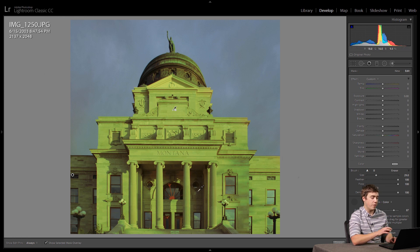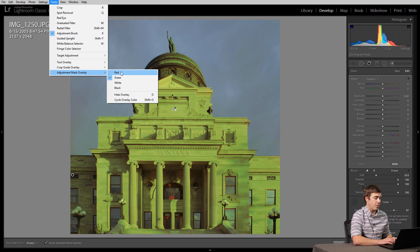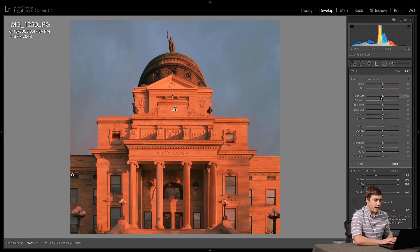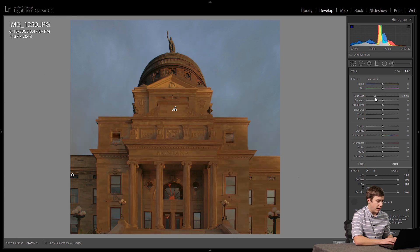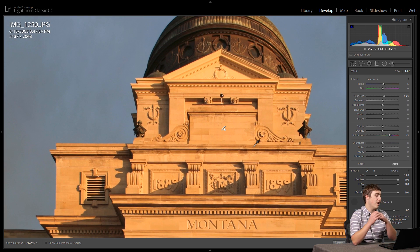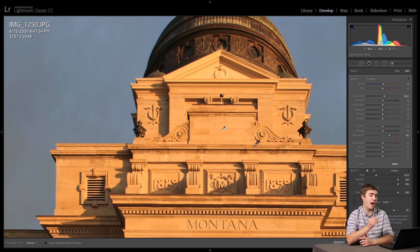You can also change the color of your overlay by going to the Tools menu and Adjustment Mask Overlay — you can pick between red, green, white, or black. I found green was a little easier to see in this instance. Once that's set, I can go back to my sliders, turn off the overlay with O, and fine-tune — maybe darken or brighten the building, add a little saturation, take the temperature up to make it look warmer. Everything I'm doing is only affecting that building area, and if we zoom in, that's a very precise selection — the sky is not changing at all. This is a really good improvement to Lightroom's local adjustments; things we previously had to go to Photoshop for can now be done right in Lightroom.